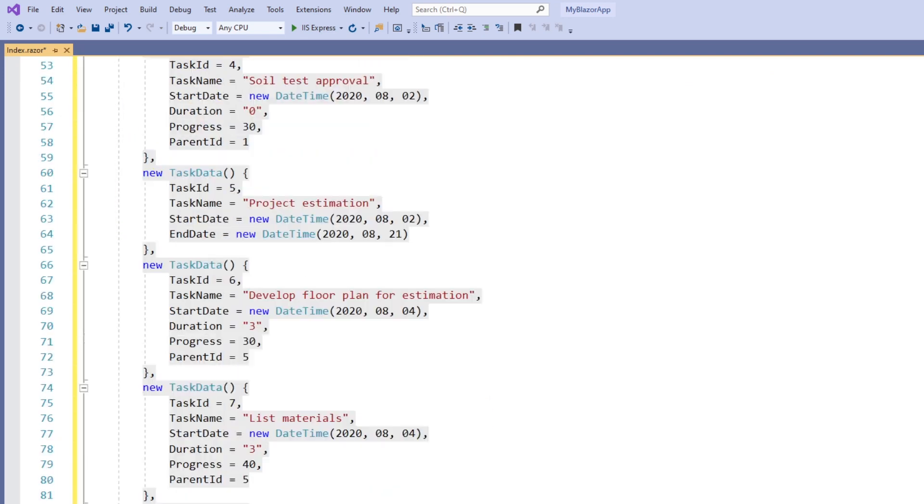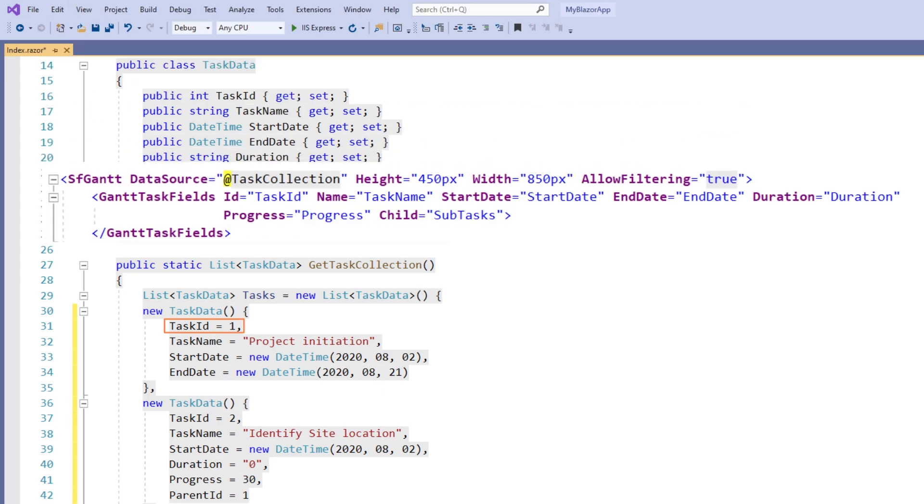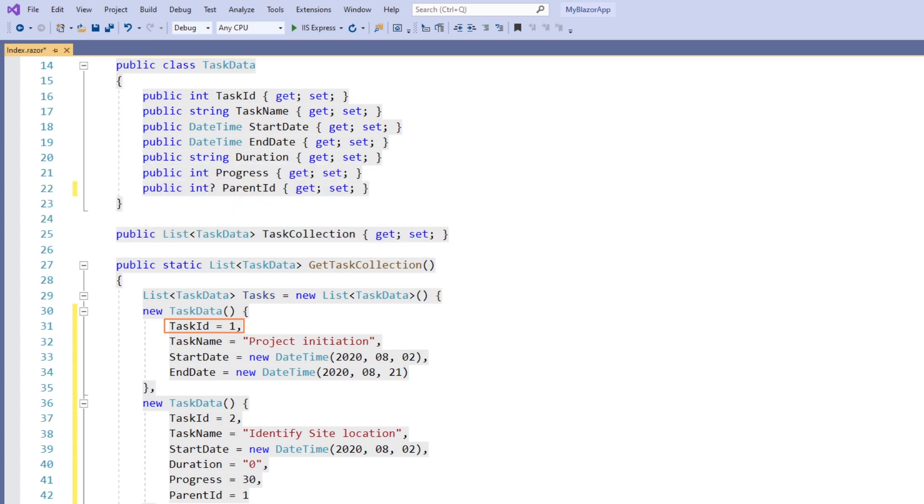Now let me explain the structure of the self-referential data used in this sample. Here, the task ID field holds a unique value to identify each individual task and it is mapped to the ID property.